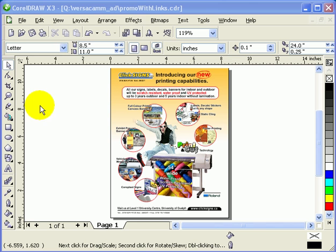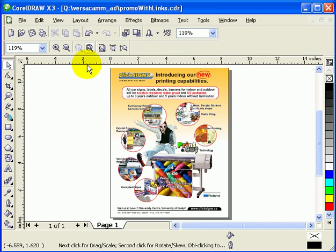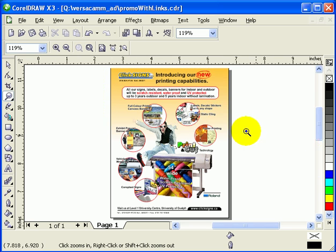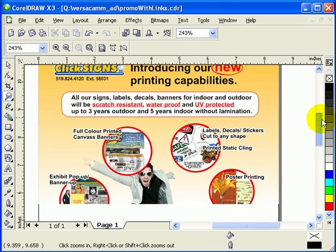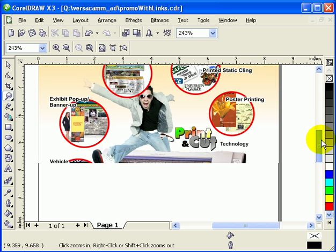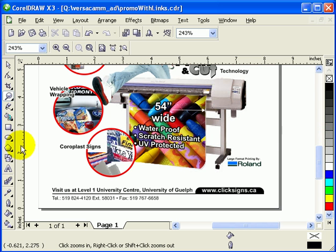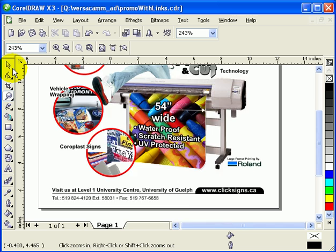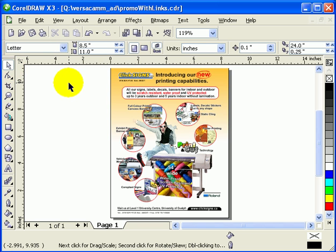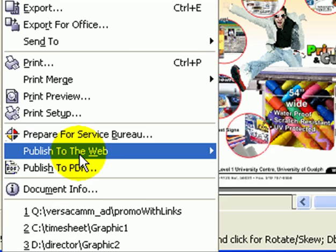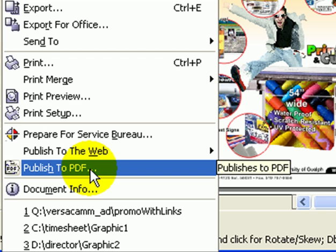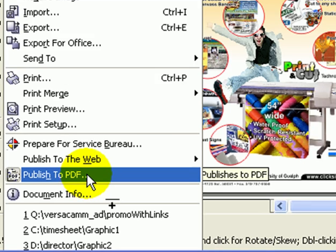I've got a flyer here which is eight and a half by eleven, done in CorelDRAW. I want to give this out to my clients, so I'm going to convert it into a PDF. After saving the file, go to File and then Publish to PDF.